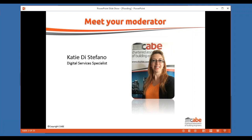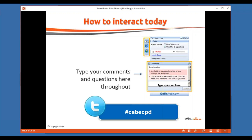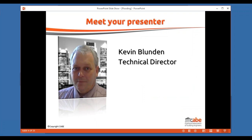To interact with us today there is the option to send us questions by typing them in on the screen. If you're on a desktop it's on the right-hand side, but if you're using a device such as an iPad it's at the top of your screen. We'll answer as many questions as we can as we go along, and if not we'll answer them at the end. Your presenter is Kevin, technical director at CABE, and he's going to be talking you through the presentation.